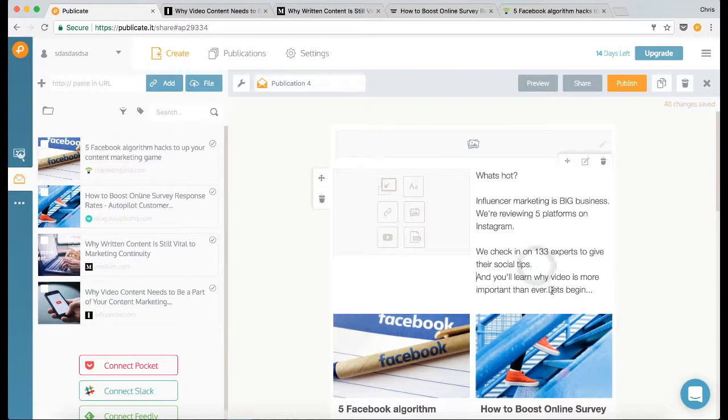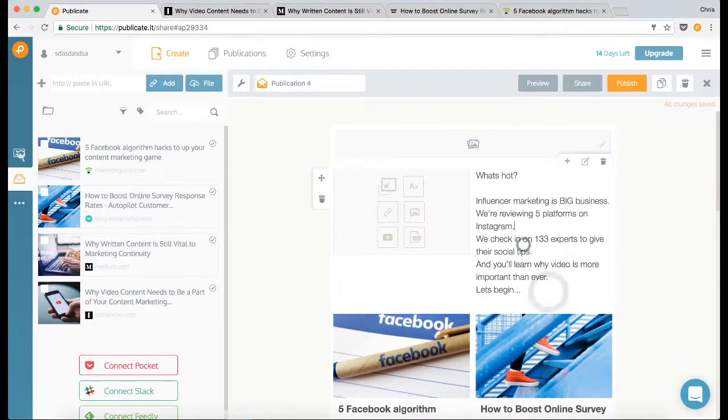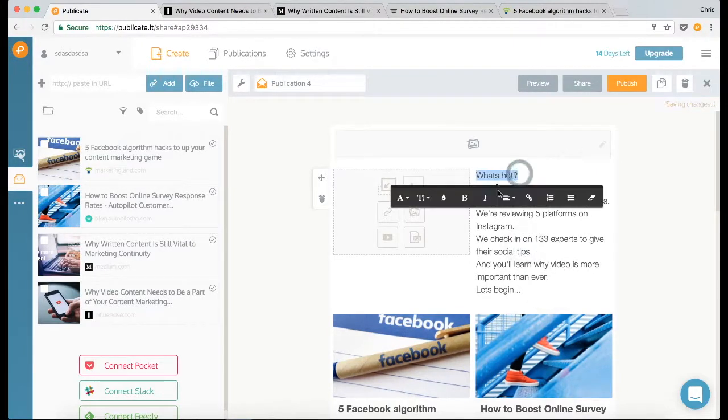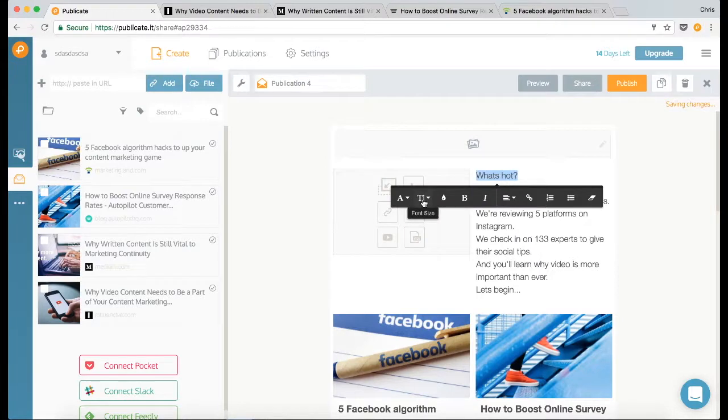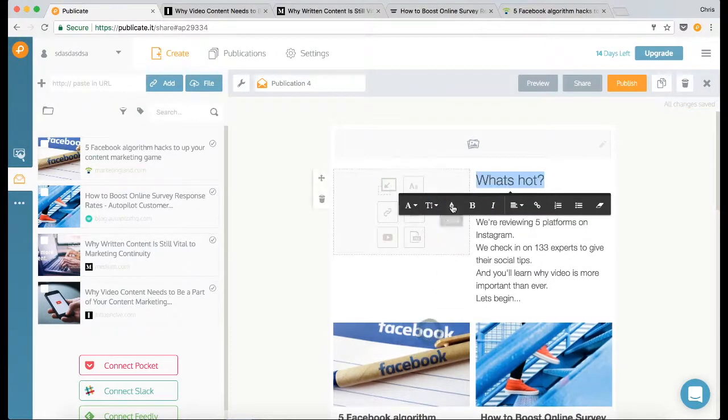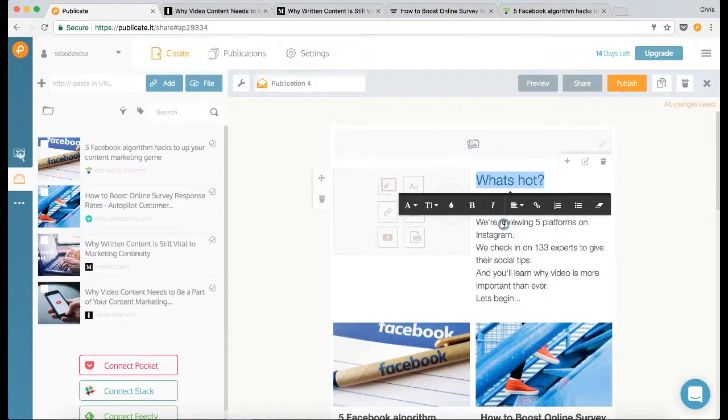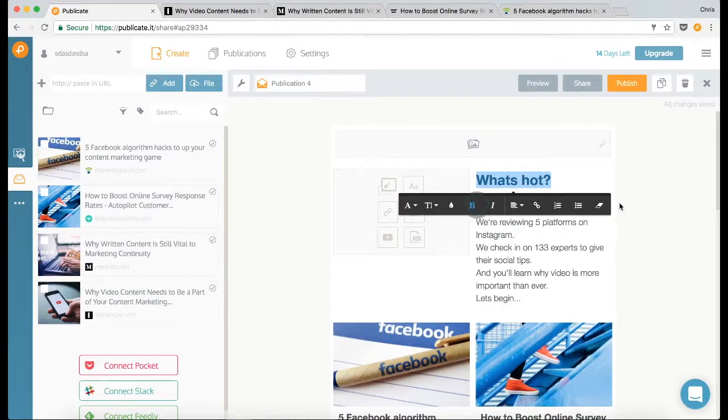All right, now when you highlight text you'll see that it gives you a number of formatting options. So let's make this text 28 size, we're going to go with that as a blue, and I'm going to make it bold.